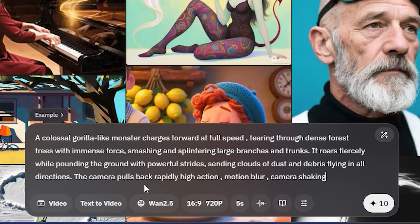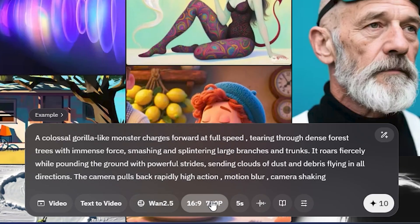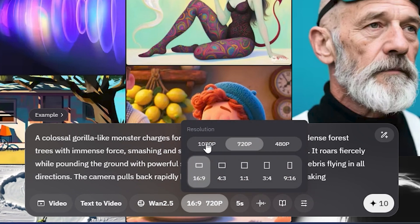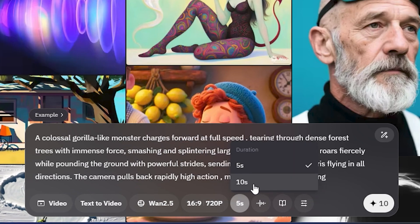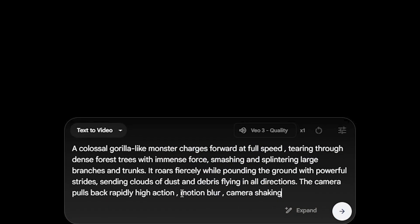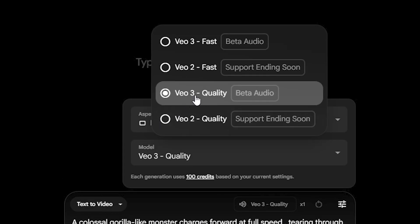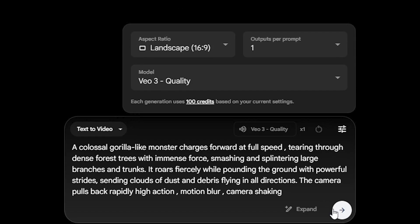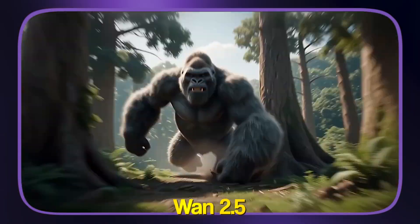Starting off with the prompt: 'A gorilla-like monster charges forward at full speed.' From the model section, make sure to select Vawn 2.5 — it can generate 1080p resolution videos and supports up to 10 seconds duration. Hit generate, then we give the same prompt inside Google Veo 3, selecting the Veo 3 quality model, not the first one, and hit generate.